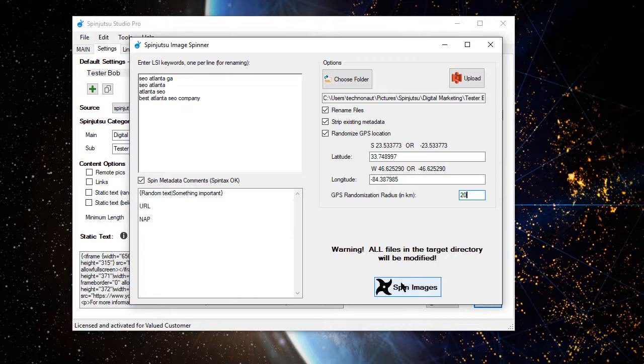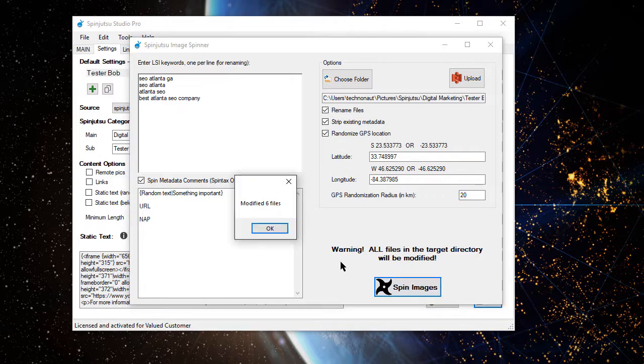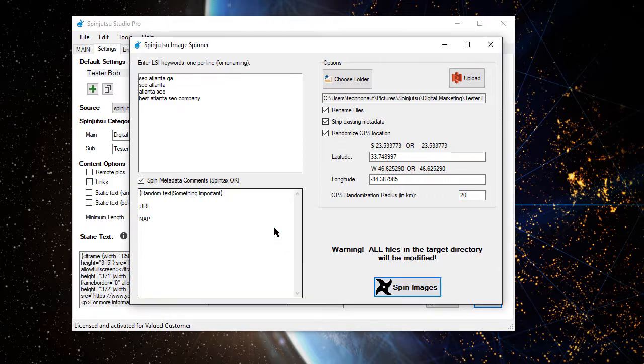Now, when I click Spin Images in a moment, it's going to go optimize those images. Now, I had paused the video earlier and reduced the number of pictures in the folder just so it would go quick. There we go. Six files modified.